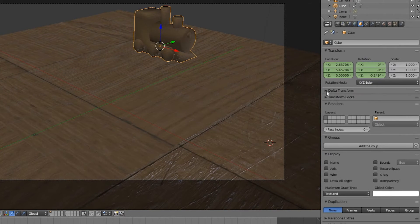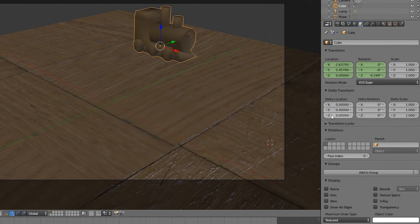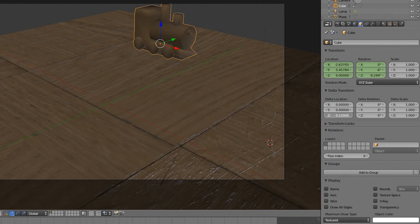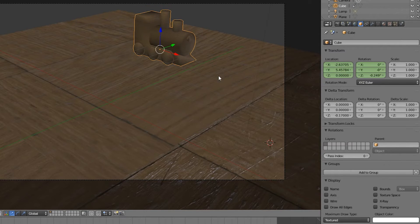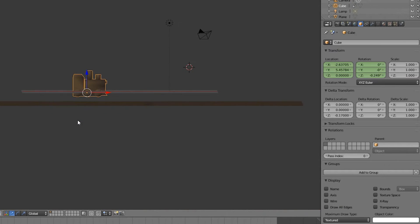They are global transforms that are calculated on top of the regular transforms. That means we can change delta transforms independently, without affecting the animation curves we just created.